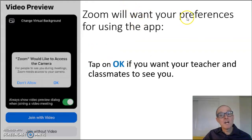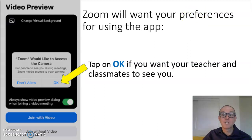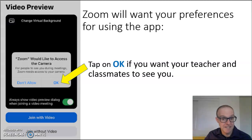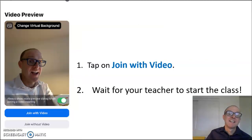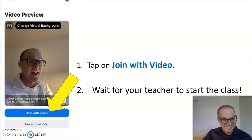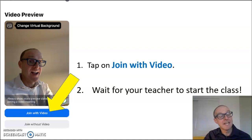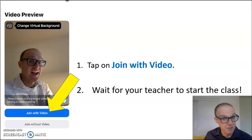Zoom will want your preferences for using the app. You can tap on OK if you want your teacher and classmates to see your face while using the app. You can tap on Join with Video. Keep in mind, you can take that image off at any time during the class, and you can put the image back on when you want.